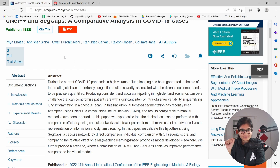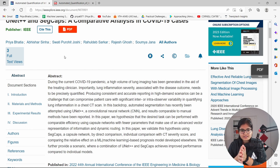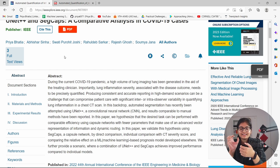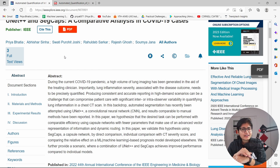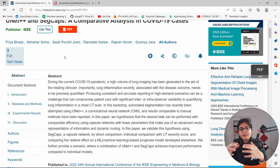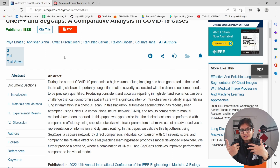The major task was: given CT scans, can the model detect the infectious portion? We tried many models, and initially U-Net++ gave the best results. This falls under image segmentation in the healthcare domain.